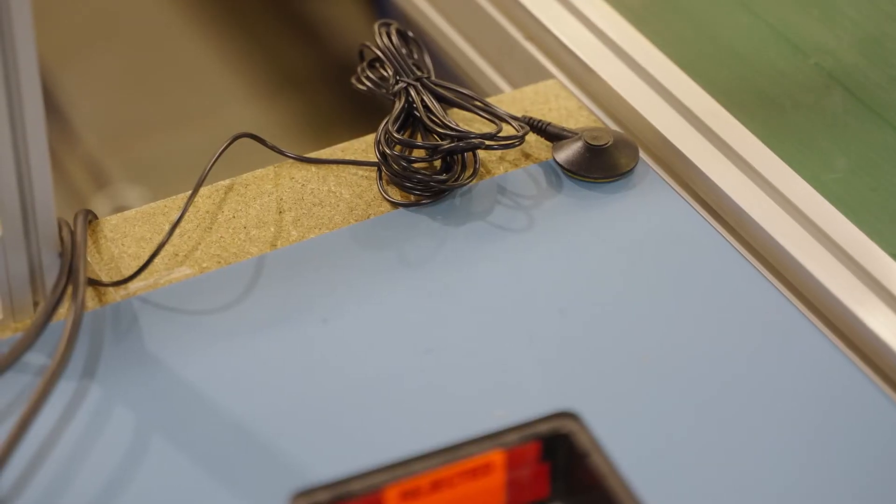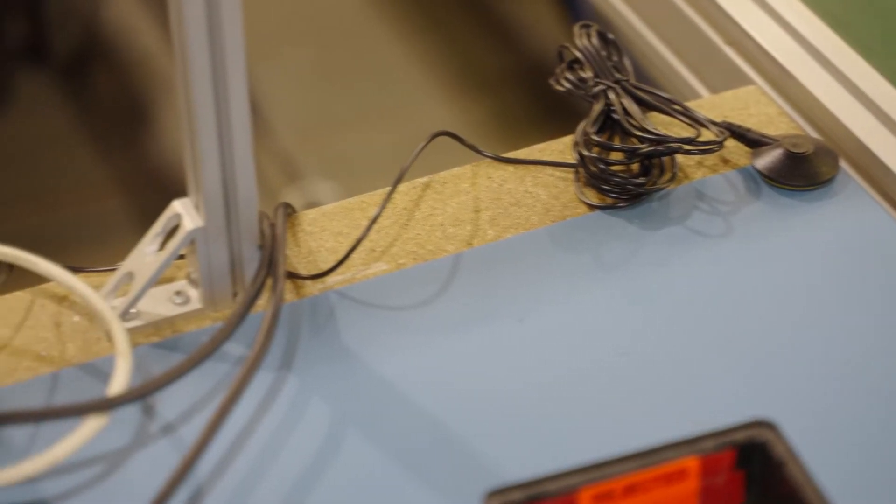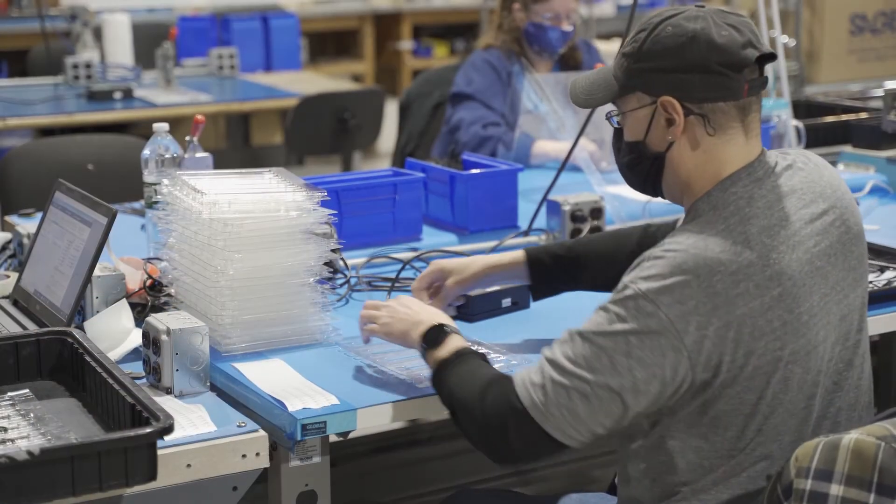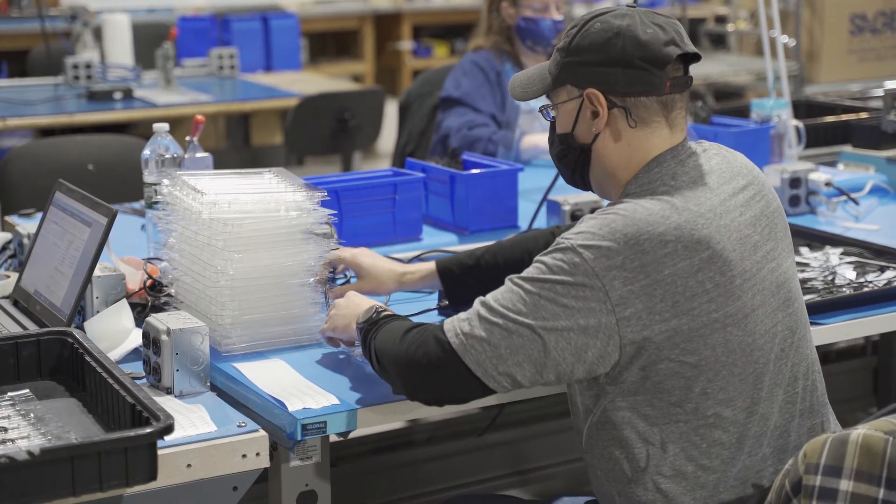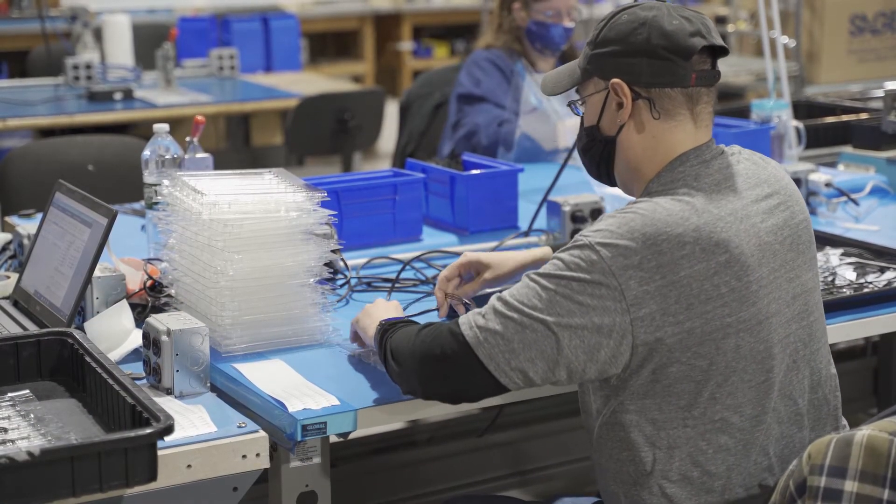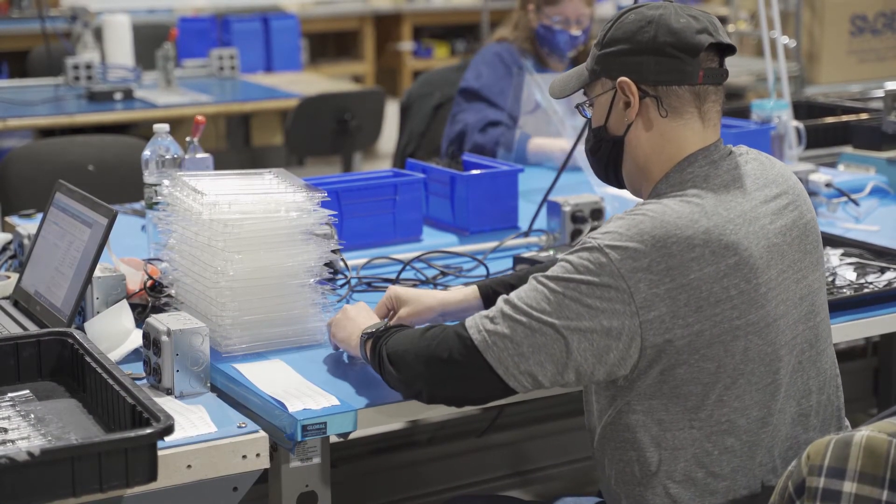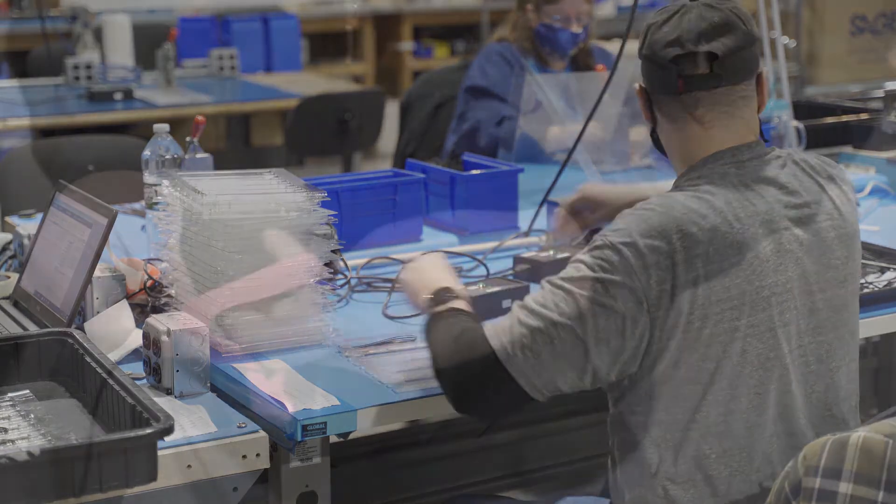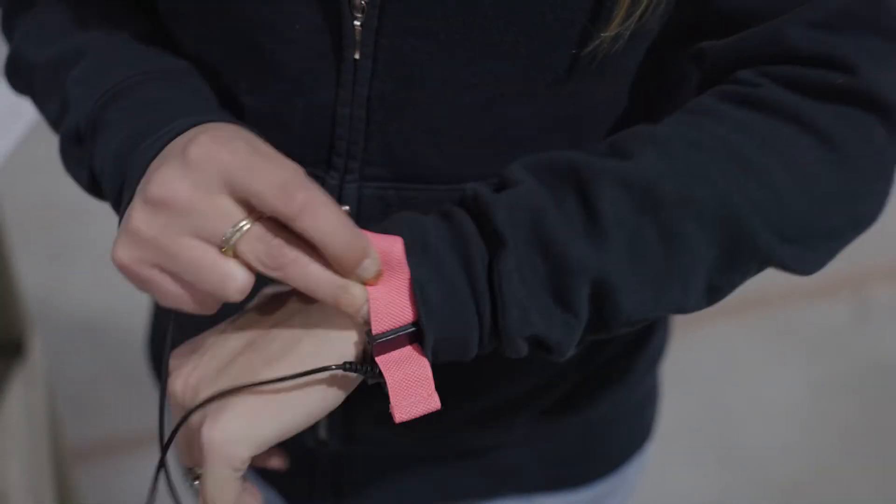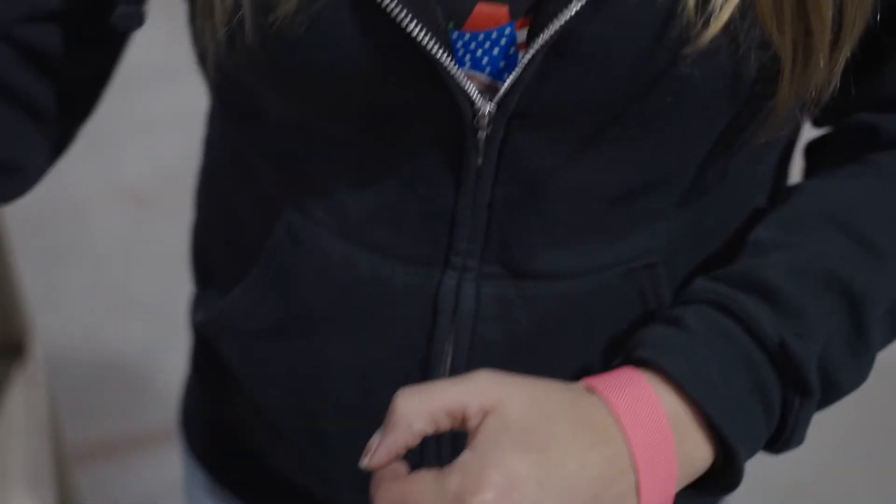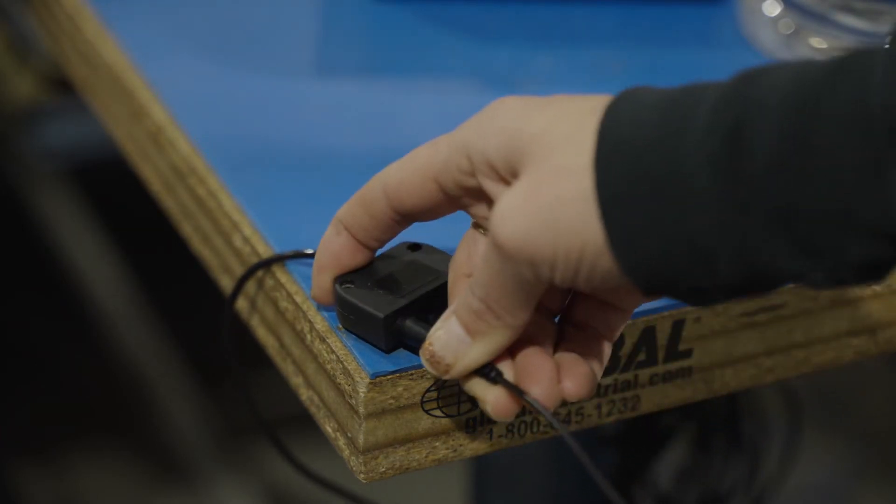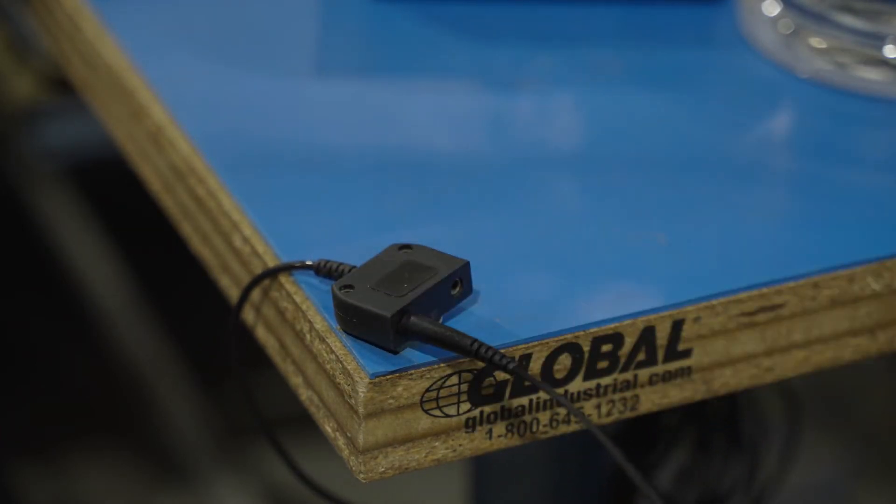Work benches can be covered with a static dissipative mat tied to the ground. This bleeds off any excess charge that accumulates on objects moved around manufacturing. Some companies use wrist-grounding straps instead of mats. The straps are less convenient in high-mix manufacturing settings where workers move about the facility during the day.